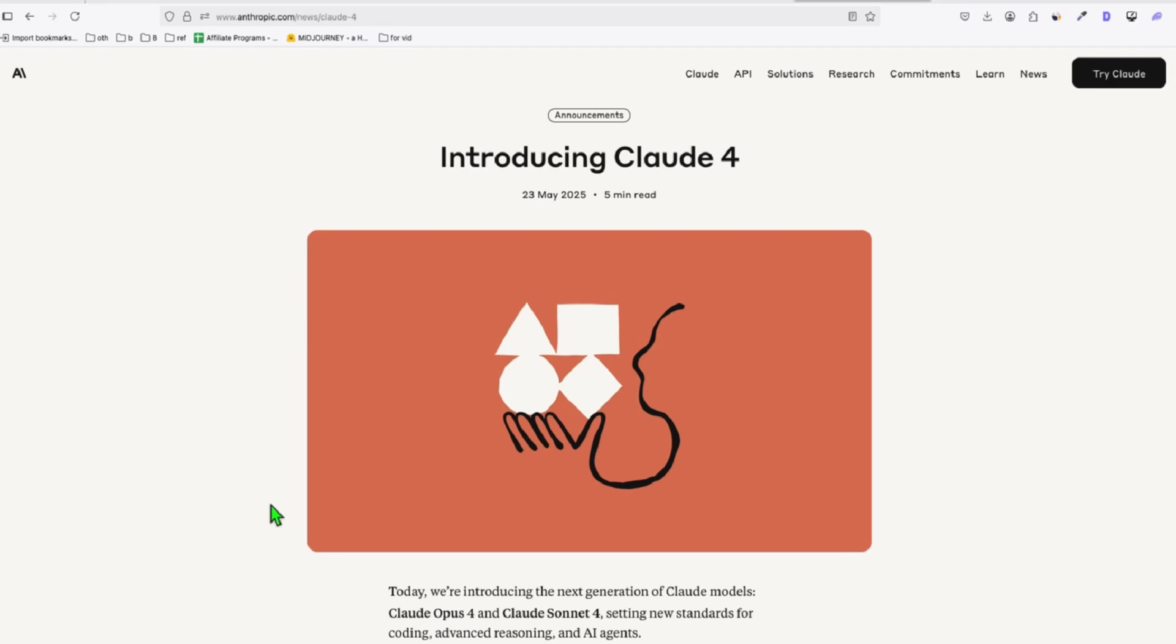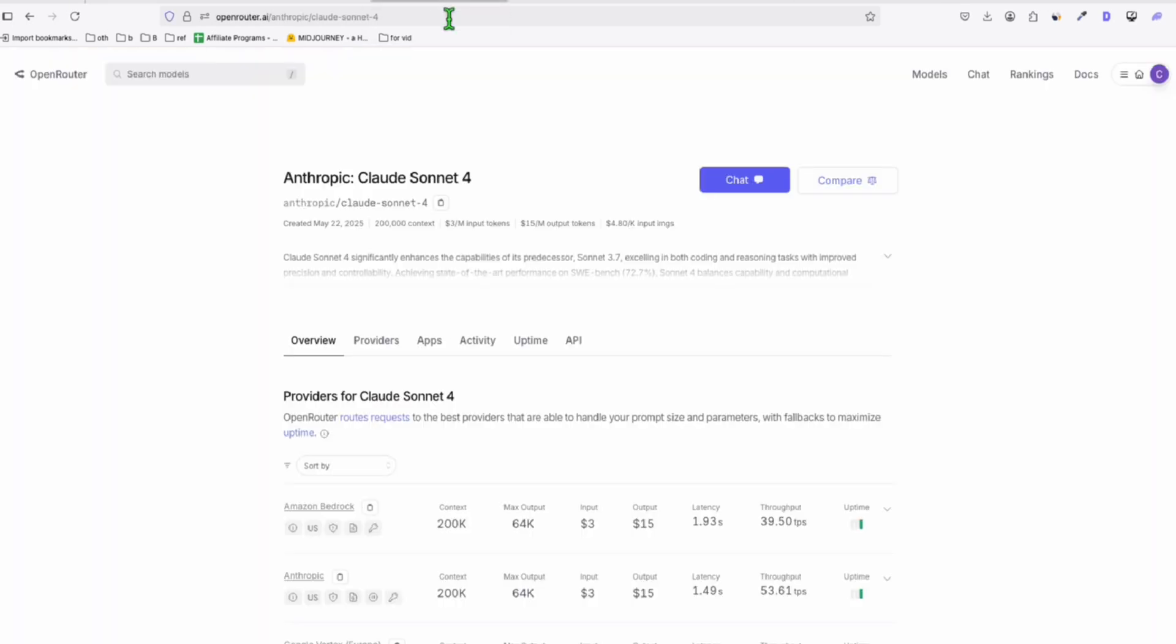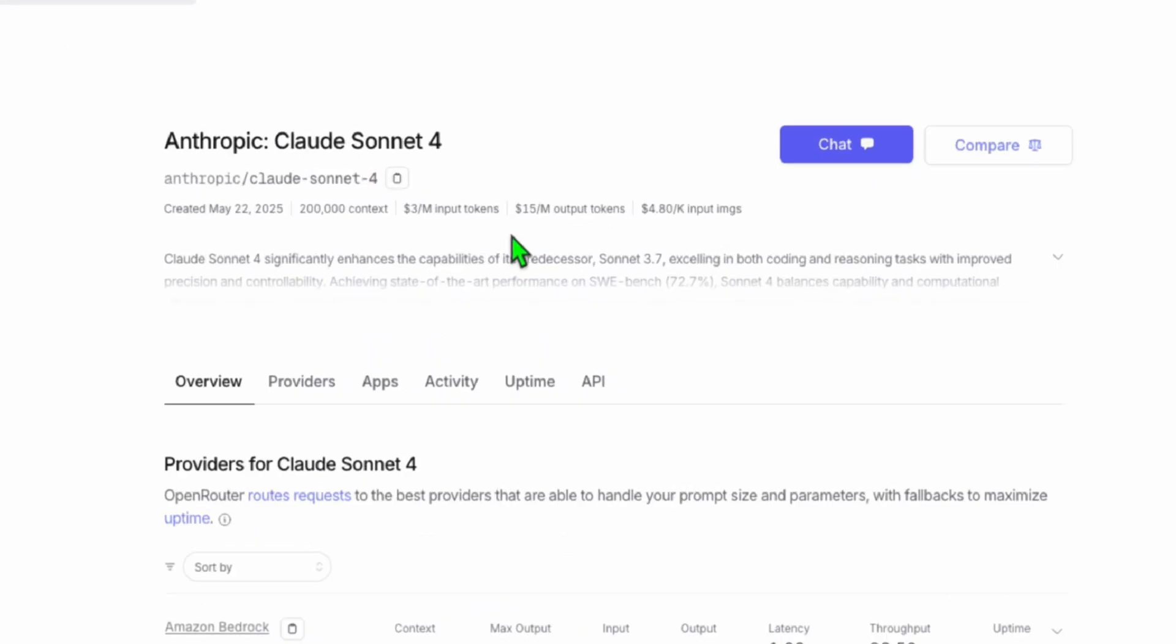The long wait is done, guys. Cloud 4 is here, and they have the Cloud Sonnet 4, and it's also available in Open Router. As you can see here, Entropic Cloud Sonnet 4, and it's just the same cost as the Cloud Sonnet 3.7.